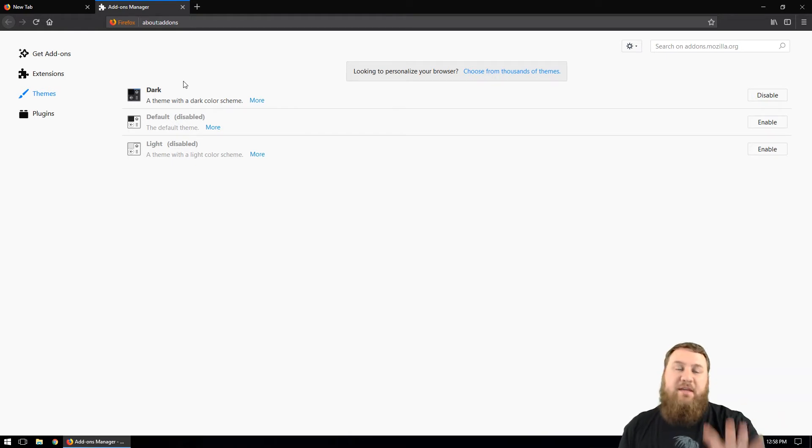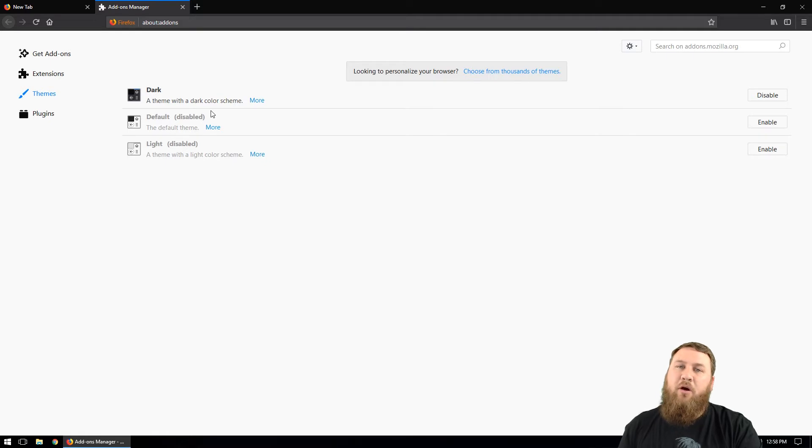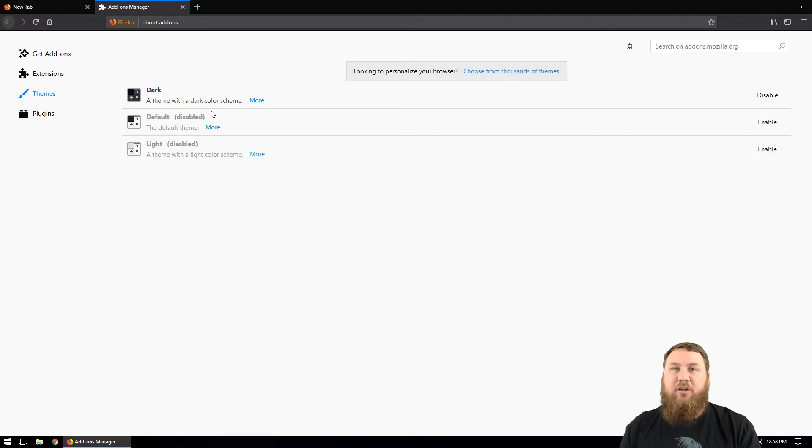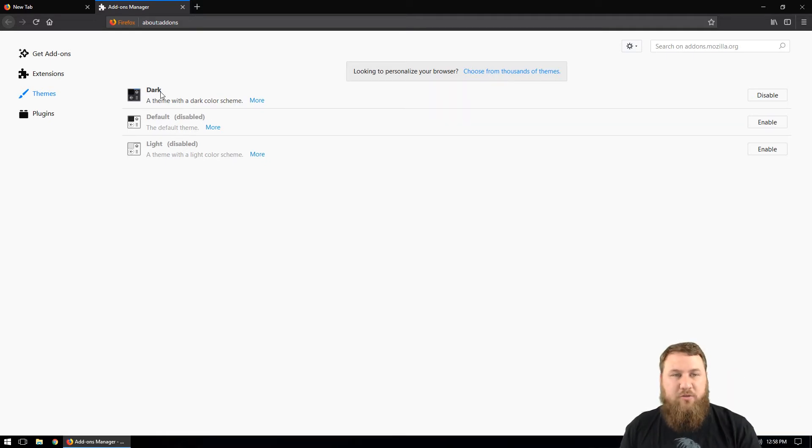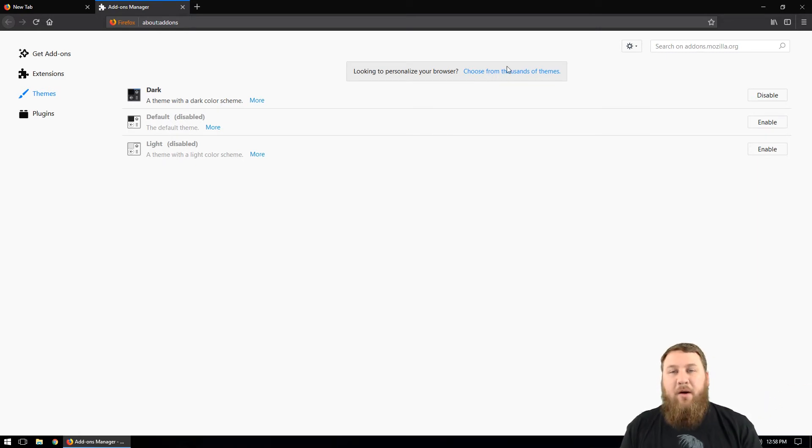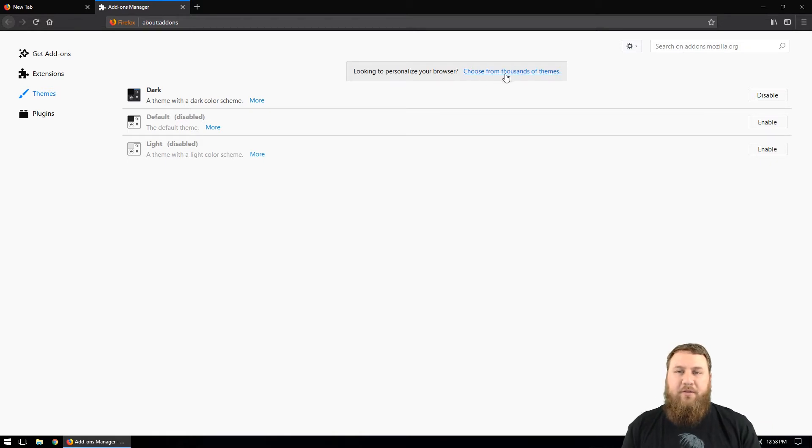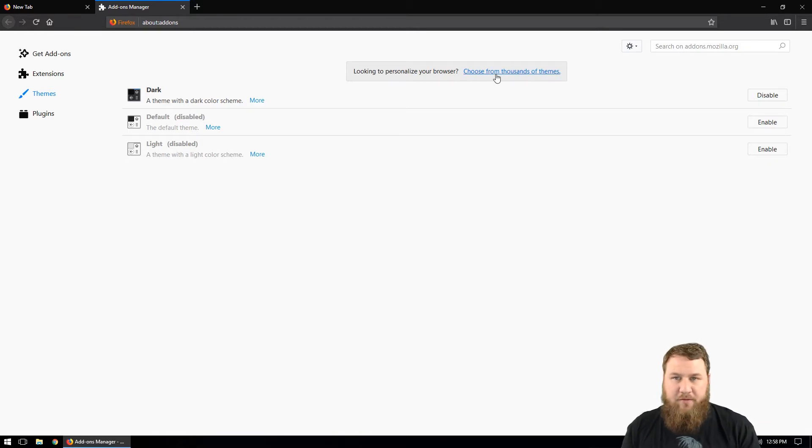Now as you can see, it did default to the theme area of Firefox and this is exactly where we want to be because this is where we're going to choose a theme. You can see that Firefox will typically come with a dark, a default, and a light theme for basic use. But if you wanted to choose your own and get something that's a little bit more you, you can click on this link right here where it says choose from thousands of themes.